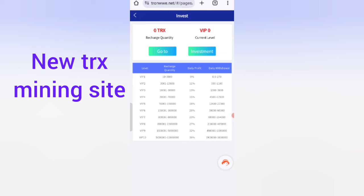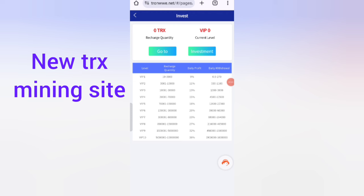VIP Level 1 requires a quantity of 10 to 30,000 TRX. You will receive a 9% daily commission, with a daily withdrawal range of 0.49 to 270 TRX. If you invest 301 to 1,000 TRX, you can get an 11% daily commission.